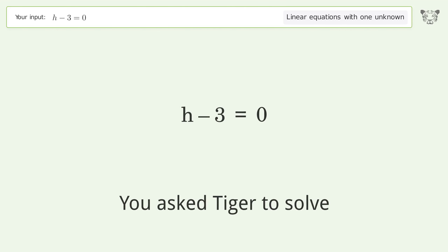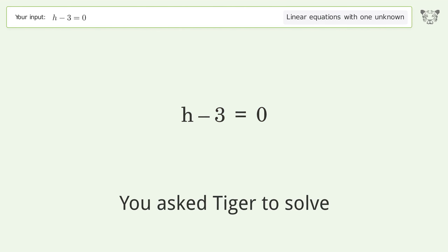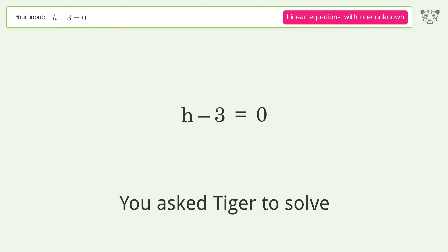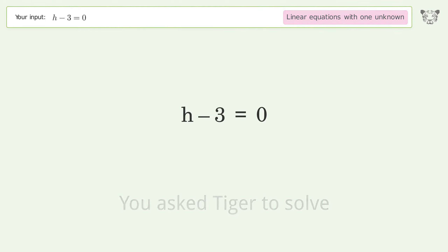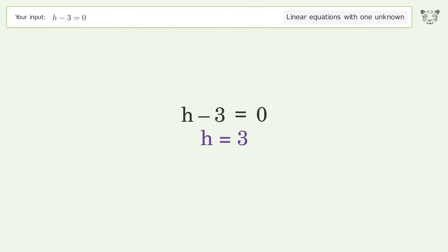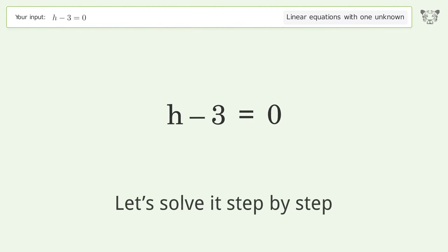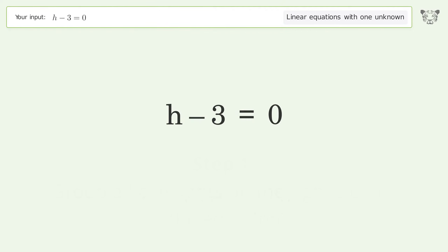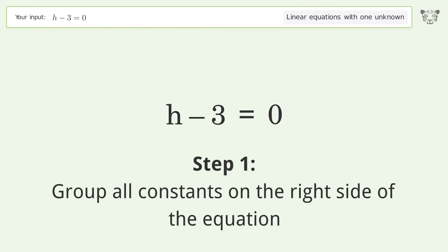Tiger Algebra solves the linear equation h-3=0 with one unknown; the final result is h equals 3. Let's solve it step by step: group all constants on the right side of the equation.